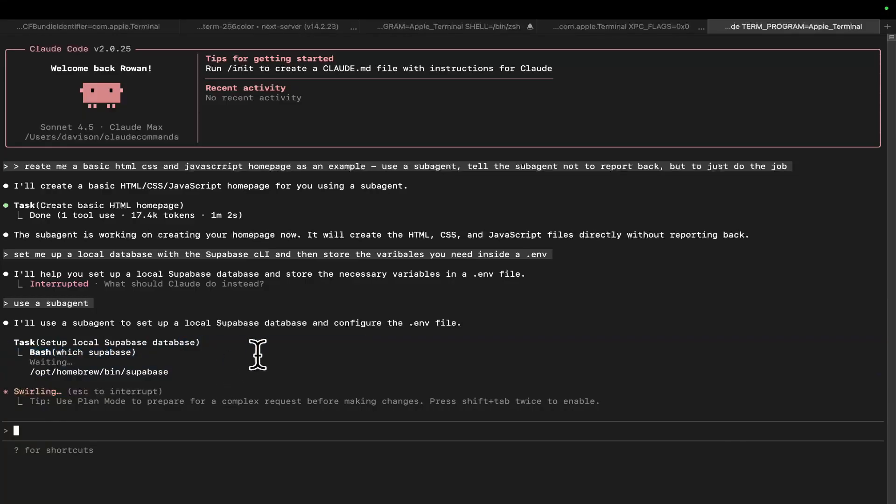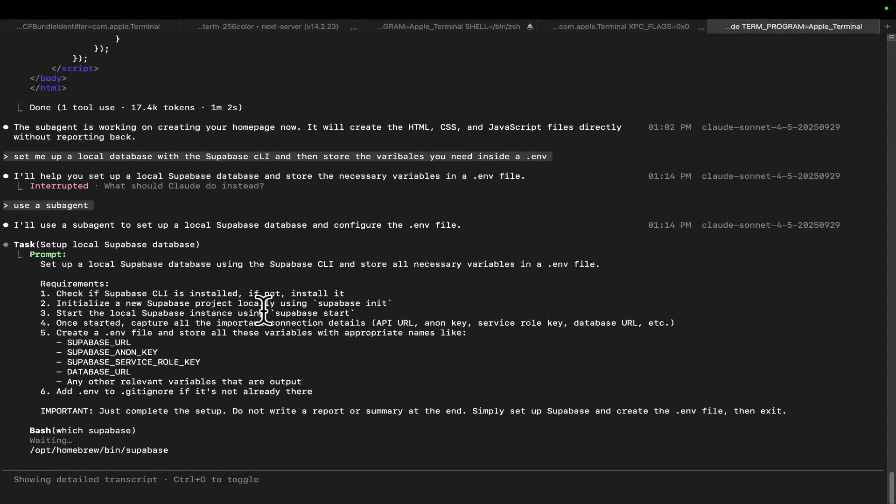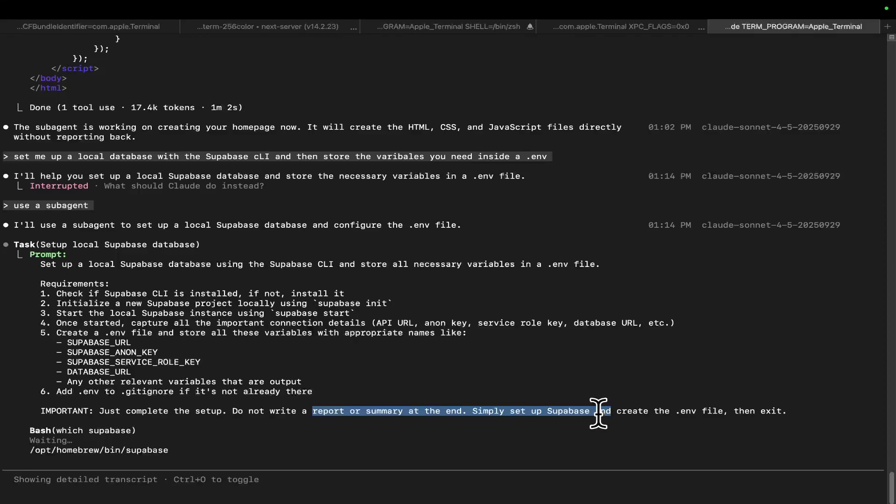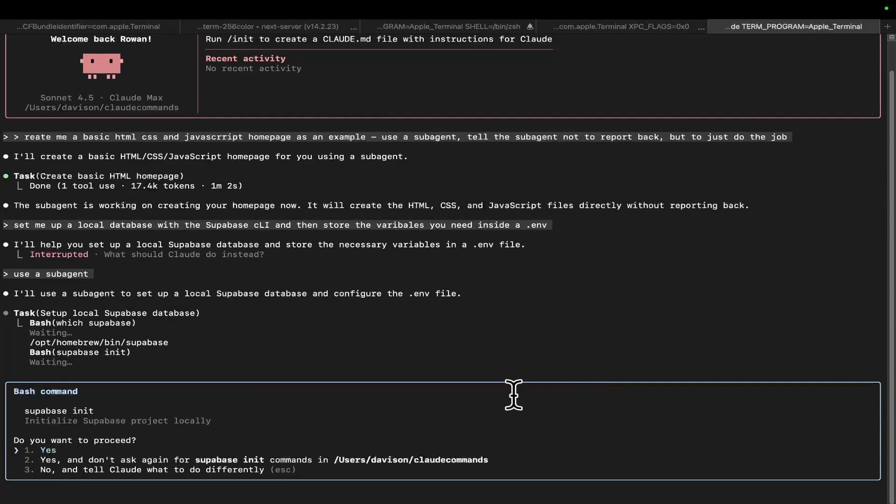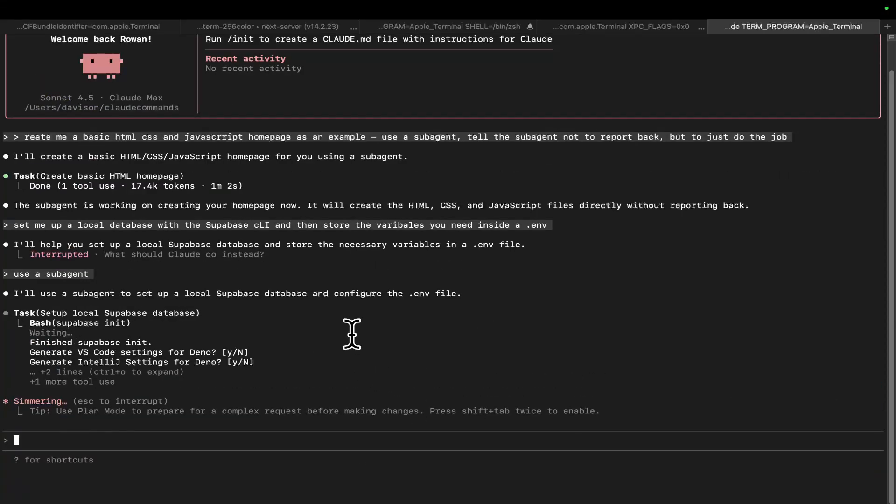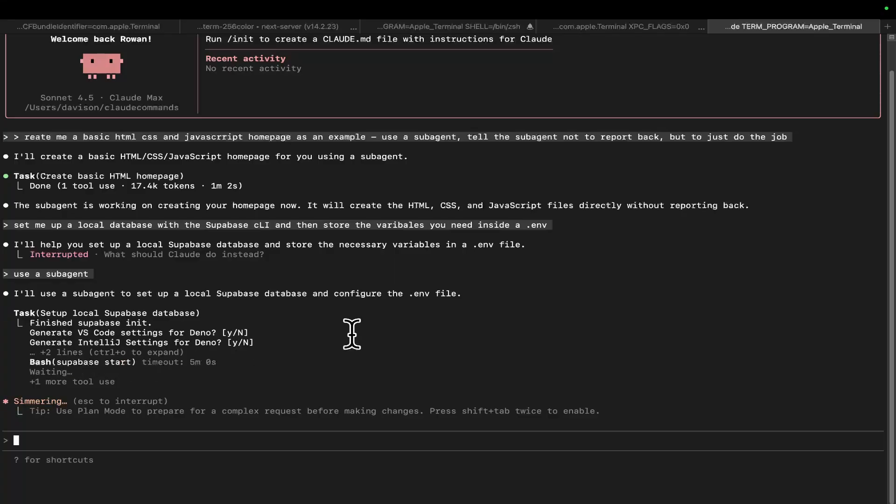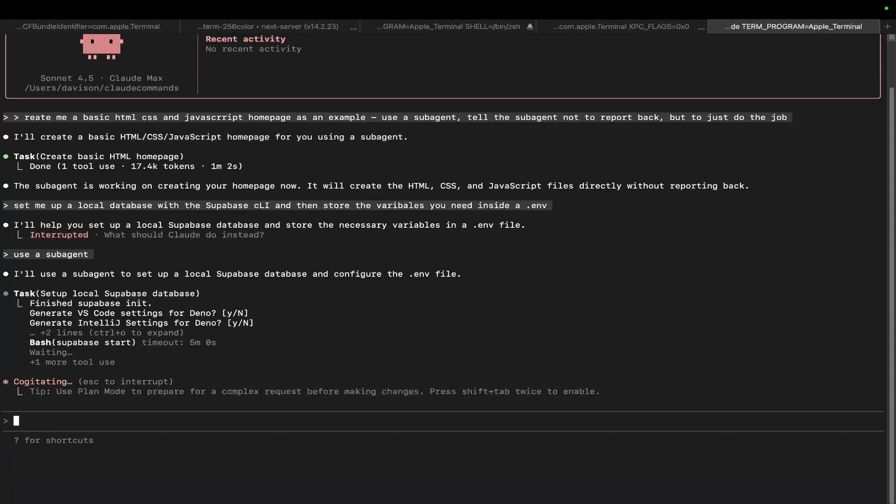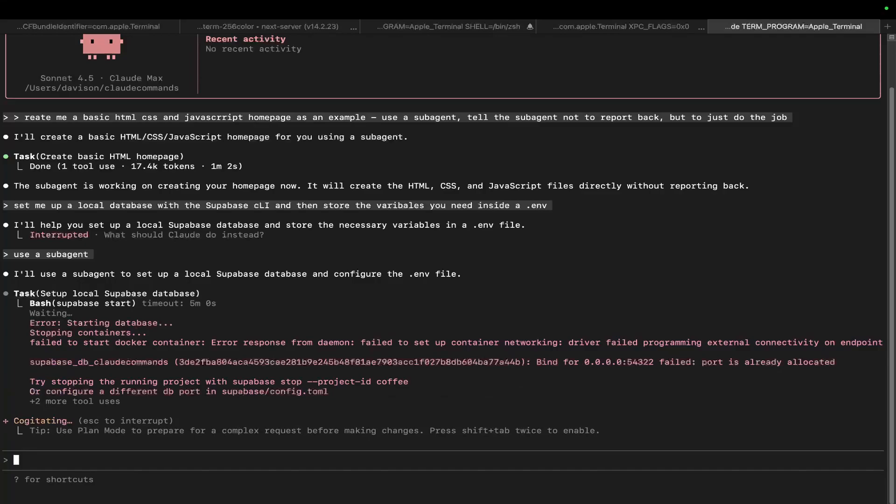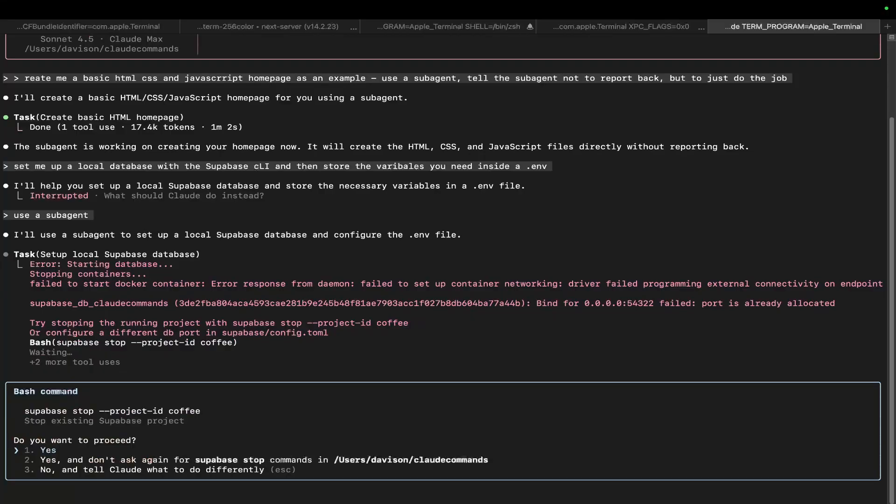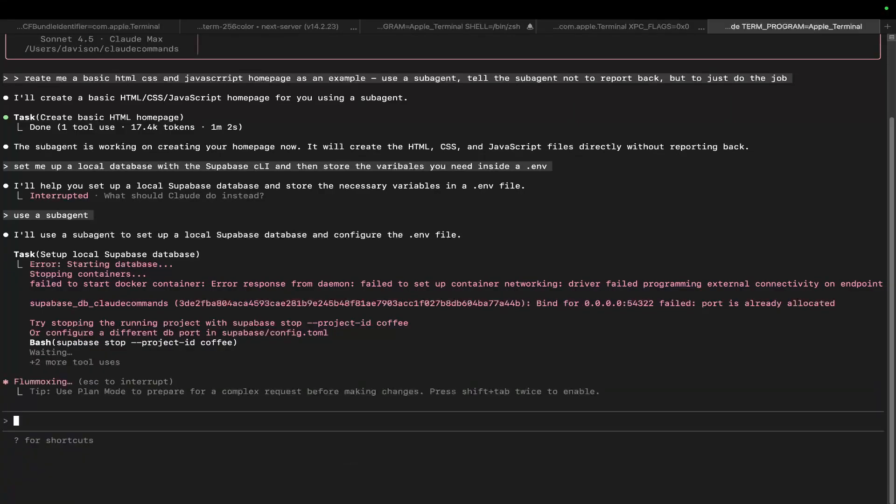So now it's just going to do exactly that. And we can watch it. If we want to set up a local Supabase database using the Supabase CLI and store all necessary variables in a .env file, just do the setup, simply set database and then exit. So let's say yes here. Then it starts to set up the database. And now we have a database without wasting 50,000, 10,000, whatever of our tokens just to set up a database.